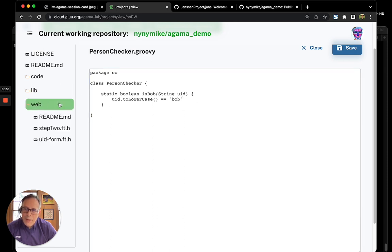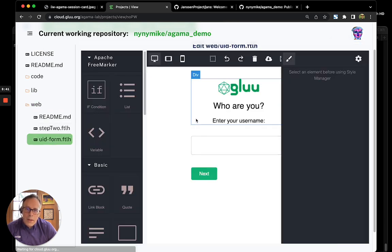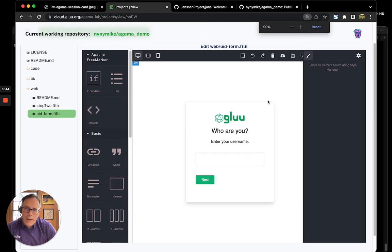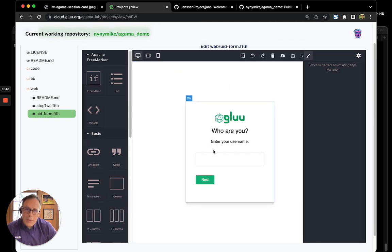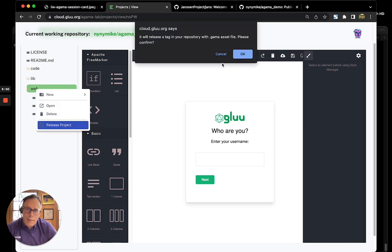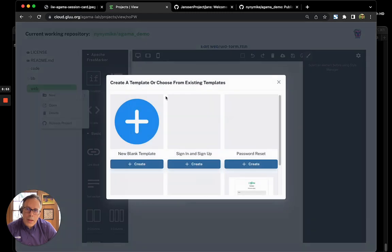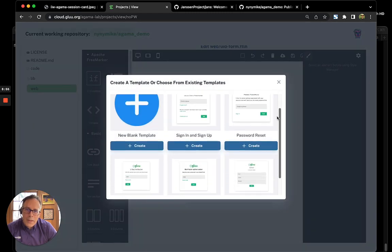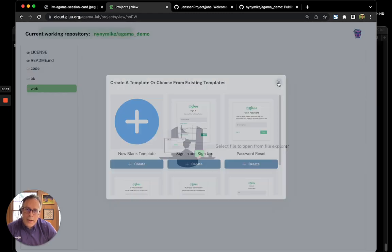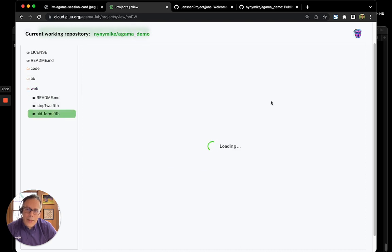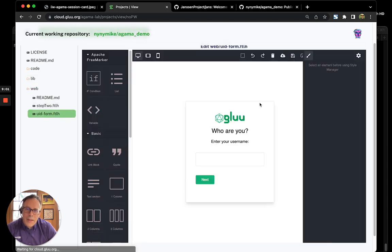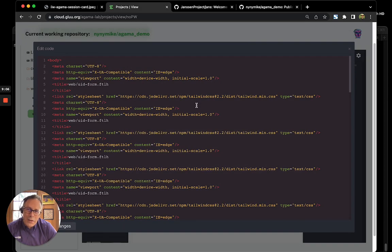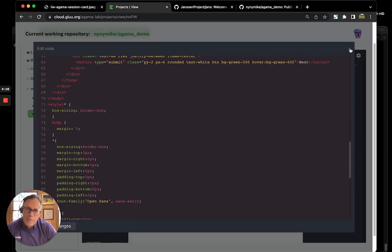And finally, let's show the web authoring part. So, we have a graphical editor to enable you to create these web forms. Agama Lab has a number of built-in templates that allow you to quickly get started or you can drag and drop your own templates. And if you want to hand edit the HTML, you can do that too. Sometimes that's easier.